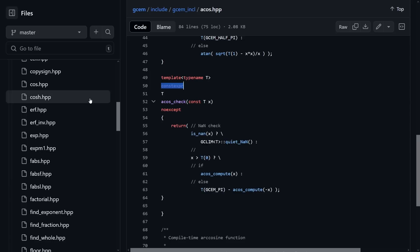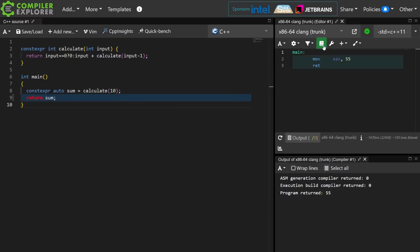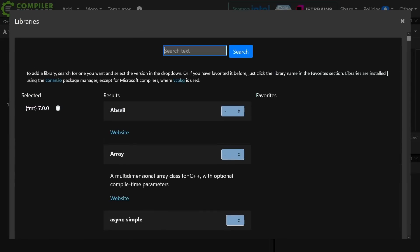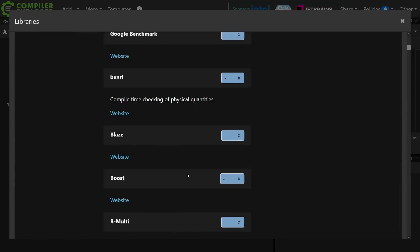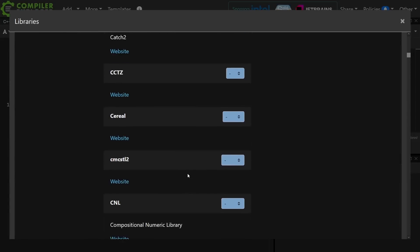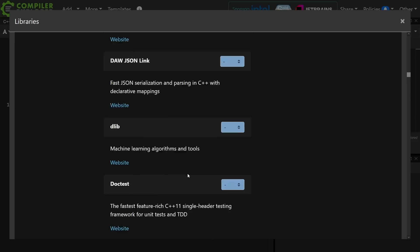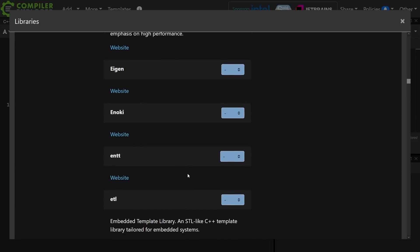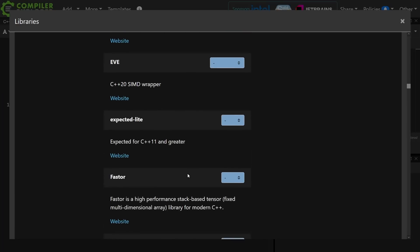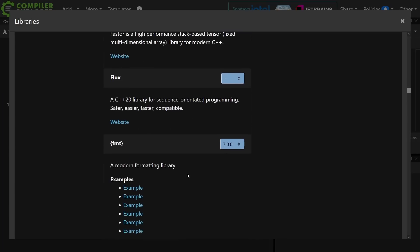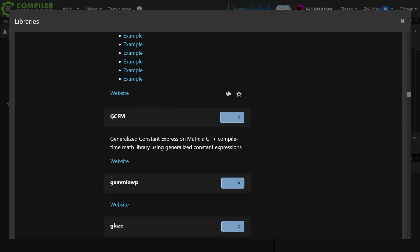And it is worth noting as well that it is one of the libraries that is supported by Compiler Explorer. And there's a huge selection of libraries in Compiler Explorer, if you didn't know that, such as GCEM here, so you can play with it yourself.